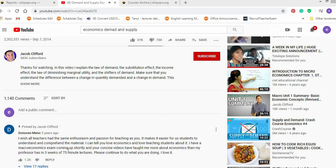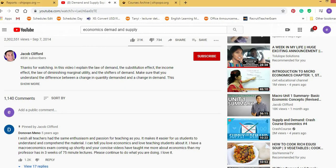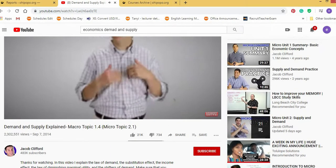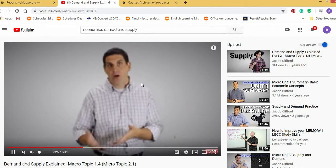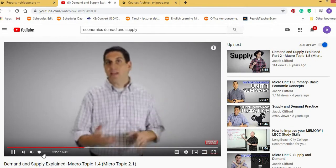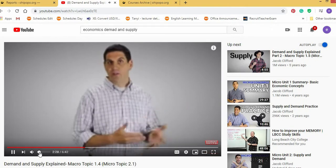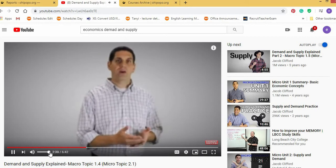This one said, I wish all teachers had the same enthusiasm and passion for teaching as you. It makes it easy for us students to understand and comprehend the material. The teacher has used just a few minutes to explain what his teacher used 3 weeks of 75 minute lectures to explain. So this student really appreciated. But you need to know that this student is not a Cameroonian. The students actually who watch this are students who can understand this man's accent.